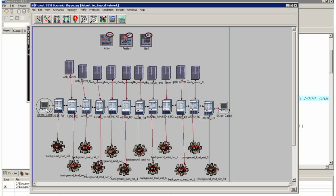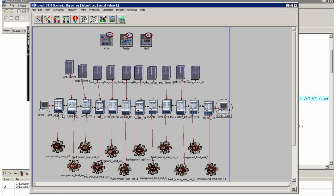I have a Skype caller and a Skype called workstation. And I've just got some background traffic that is going to be randomly chosen from these web servers. And I'm trying to emulate,